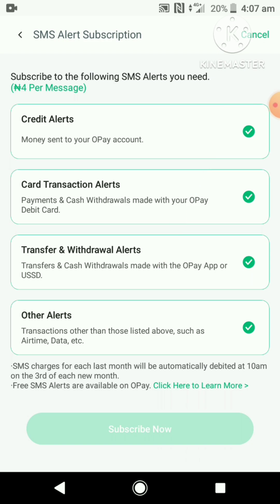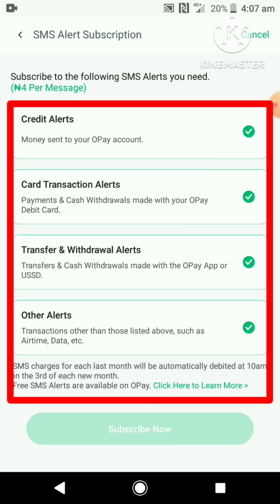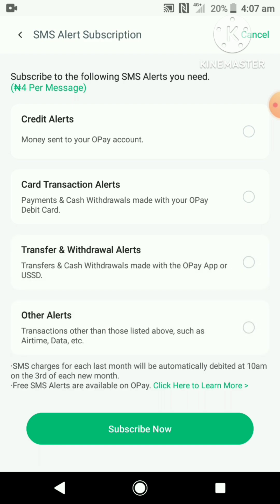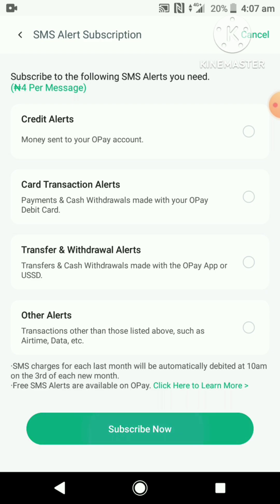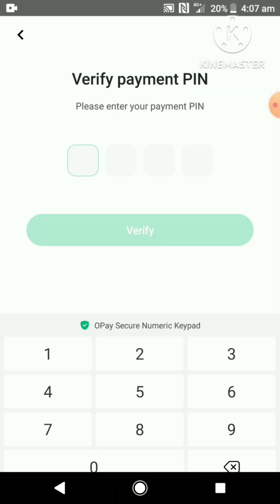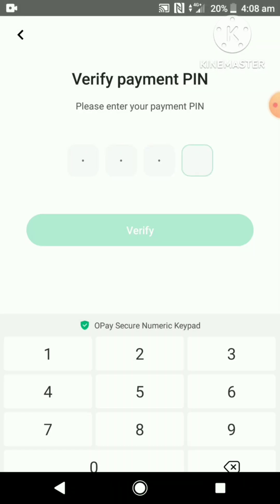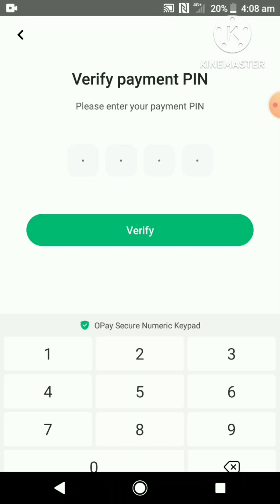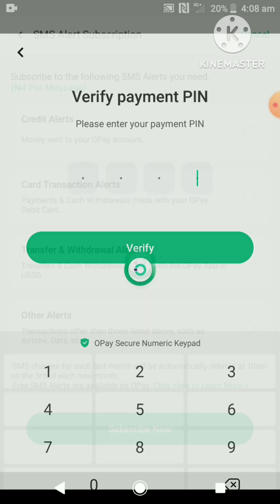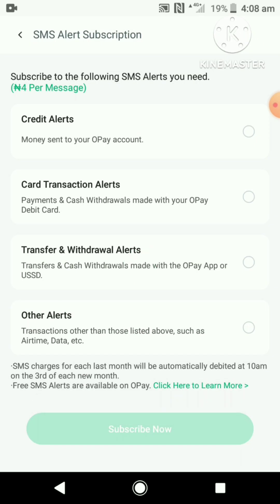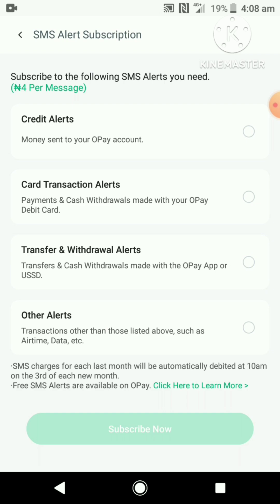Click on it, then come back down and untick all four options. Lastly, click on the Subscribe Now button to save your changes, and go ahead and click Yes to confirm. Input your four-digit PIN as confirmation, then click on the Verify button. That's it — you have successfully unsubscribed from the list of people who will be receiving SMS alerts from OPay.